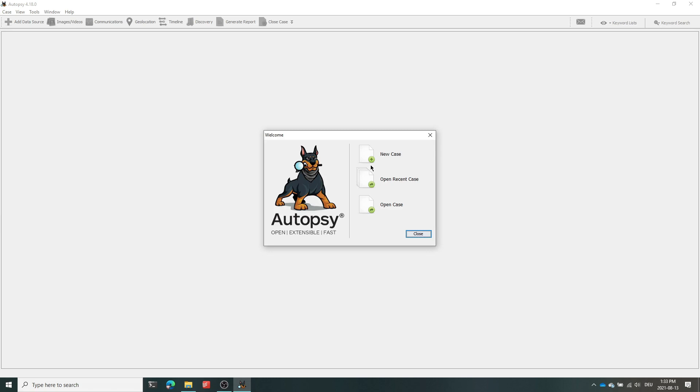In this video I'll be demonstrating my Autopsy Ingest module for extracting artifacts from Microsoft Teams.